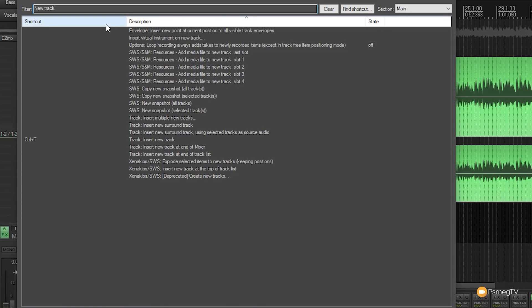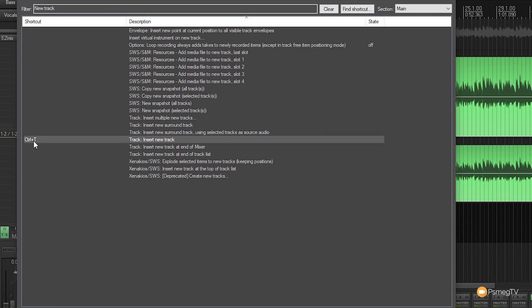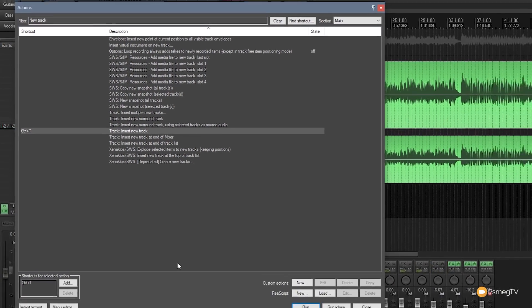We can then go and find where exactly that is. So you can see we look at track we've got insert multiple new tracks, insert new surround track, insert new track. It tells us what keyboard shortcuts associated with it and it's all very simple and straightforward. Now we can take that one step further.